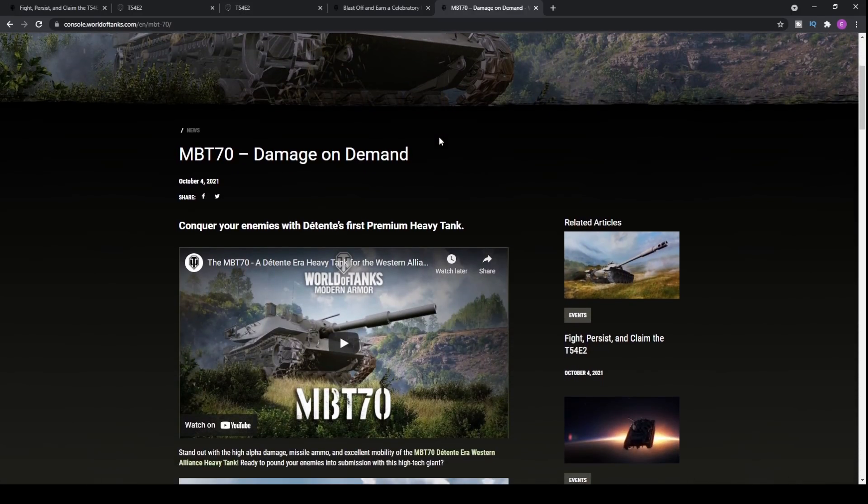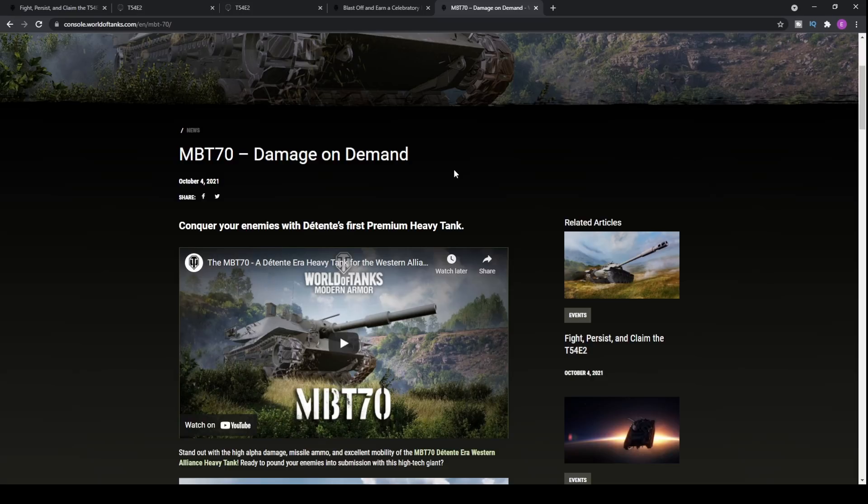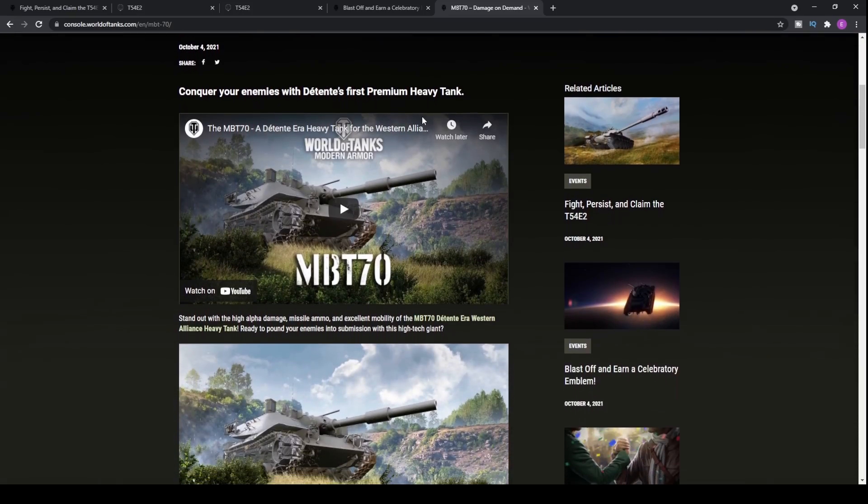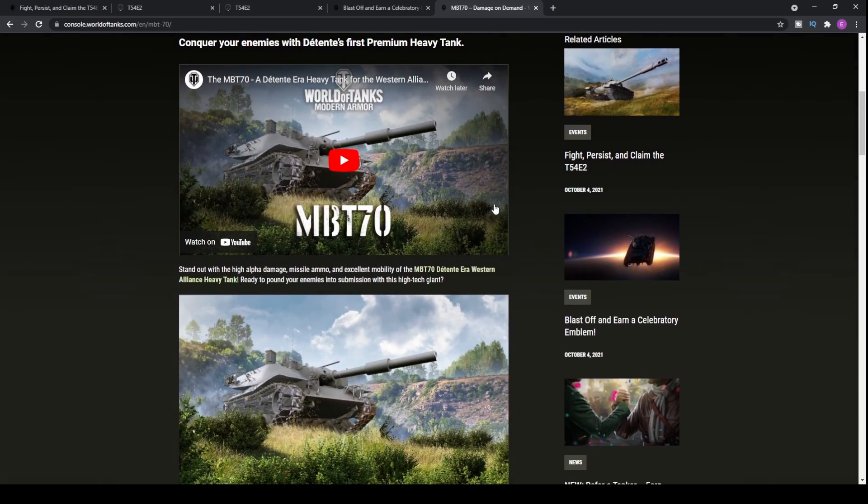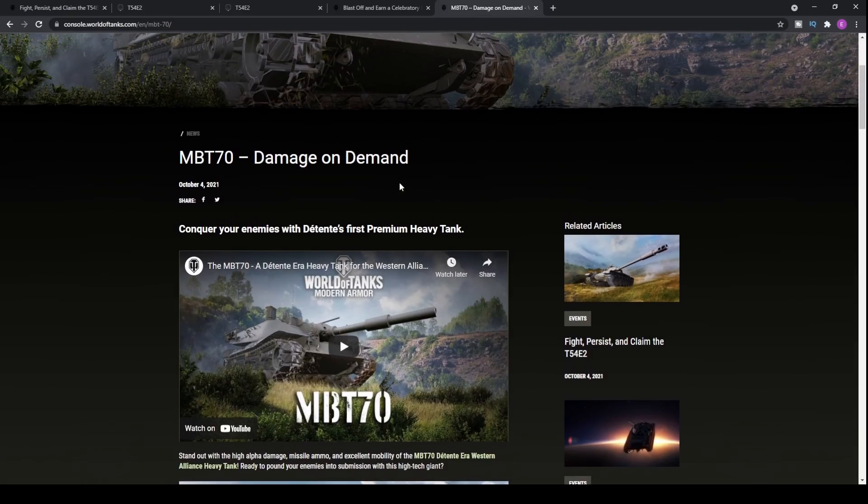Now, moving on to probably one of the more controversial topics within the game. That is, of course, the detente era premium tank, the first one ever within World of Tanks console or modern armor, modern tanks, whatever you want to call this game, because it's just a hybrid now. You've got the World of Tanks console, World of Tanks PS4, what do you call it? Well, I guess it just keeps flipping and changing and I guess we'll just roll with the times.